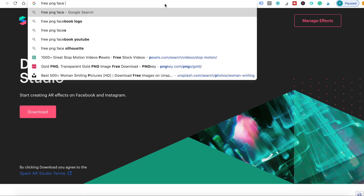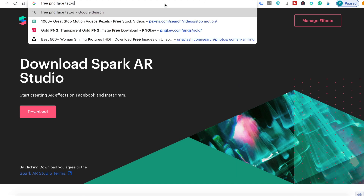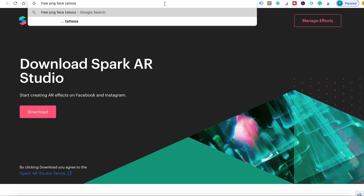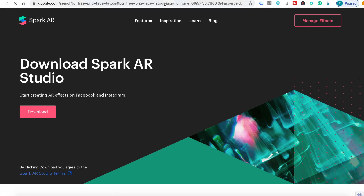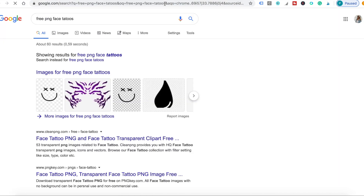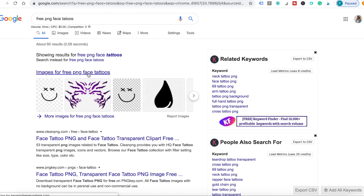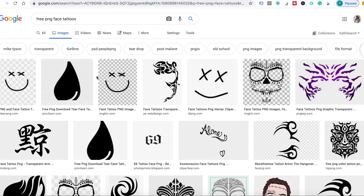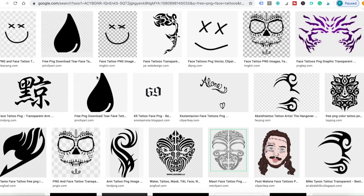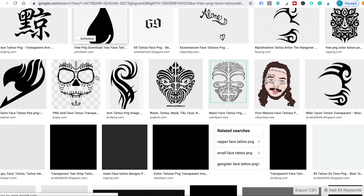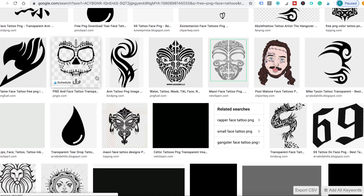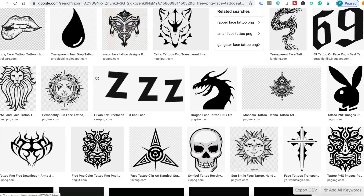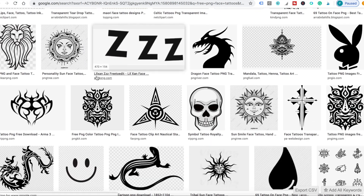Just search for free PNG images and what you want — for example, face tattoos. The most important thing is to save it as a PNG before you upload it to Canva.